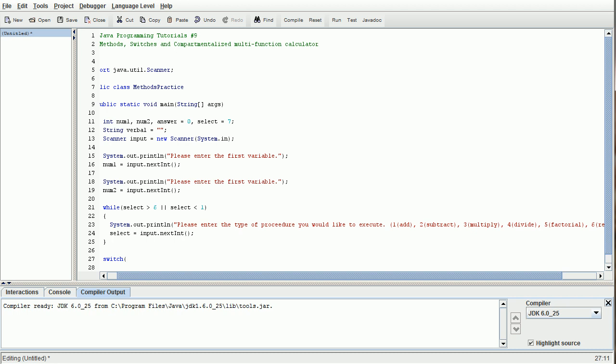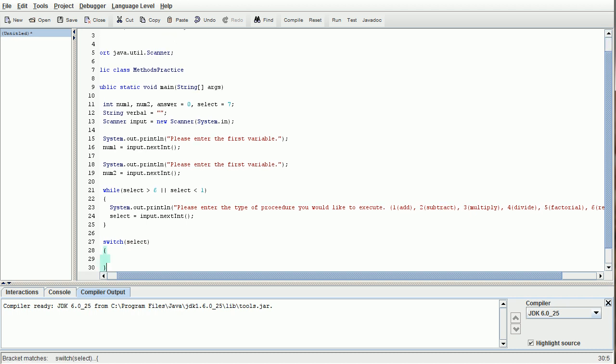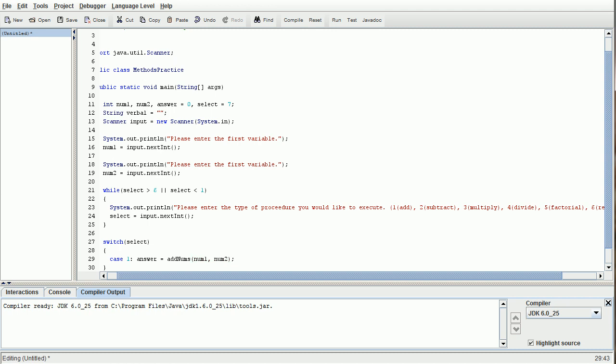Now what we're going to do is declare our switch statement. We're going to say switch select. Basically what it's going to do is create a switch statement. It's going to tab through the cases depending on what the value of select is. Now we're going to do case one. You can easily copy and paste all of these. Answer equals addNums. This is how you call a method. We haven't created any methods yet, but we're going to be creating the methods here soon, shortly after we get all this wrapped up.